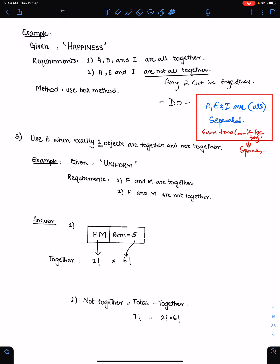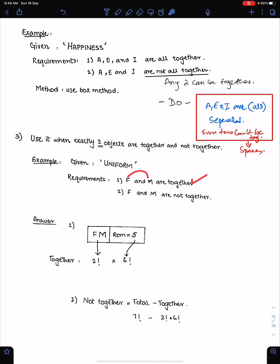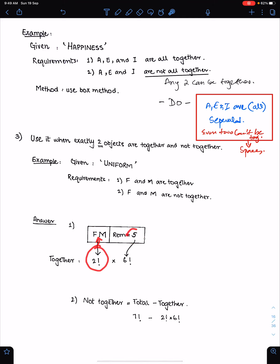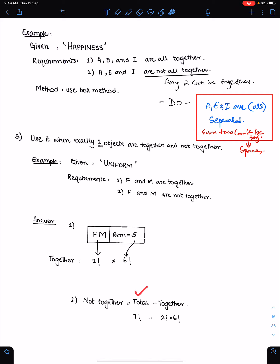The box method is also used when exactly 2 objects are together. For example, with the 7 letters of the word 'uniform', if letters F and M are together, place F and M into a box and the remaining letters into another box. Use 2 factorial for these 2 letters. This gives 6 objects total (5 remaining plus 1 box). For 'not together', use the formula: total minus together.